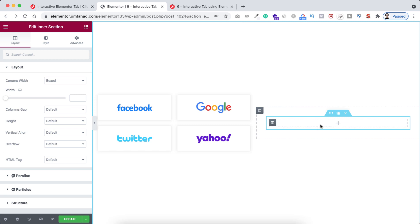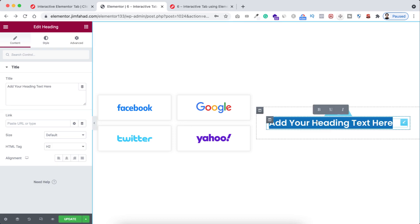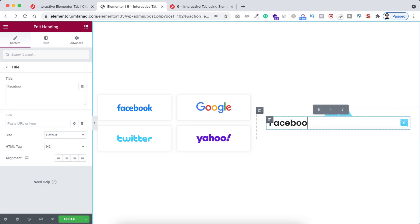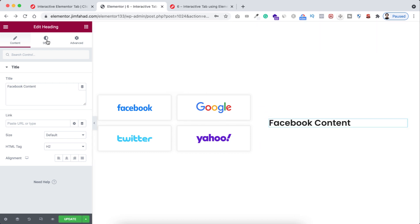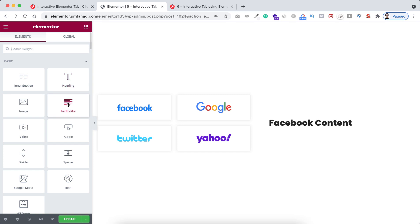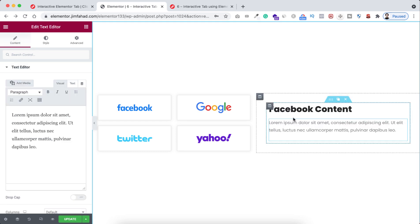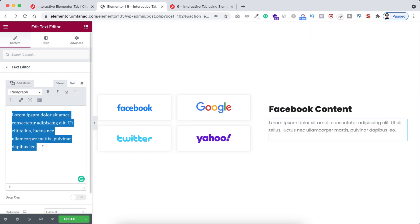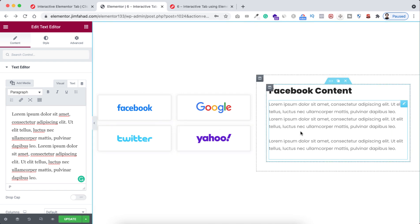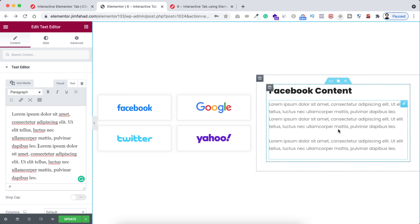For now let's add a heading widget inside this column — I want it to say 'Facebook content.' Let's do a bit of styling: I'm setting the font weight to 800. Underneath this heading let's add a text editor widget and add some dummy text so it looks more realistic. This will be the content for the Facebook logo.